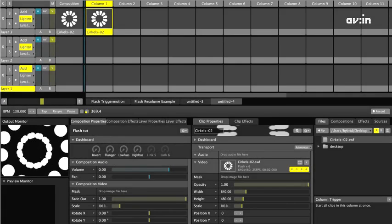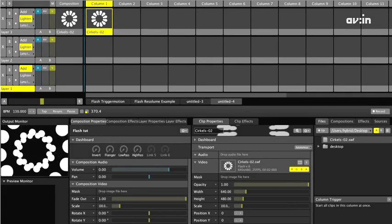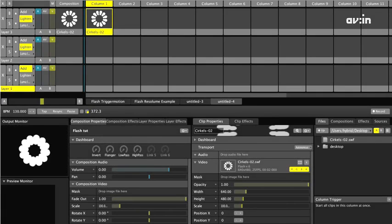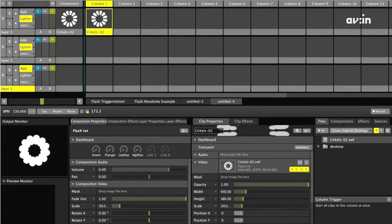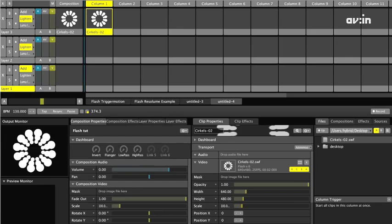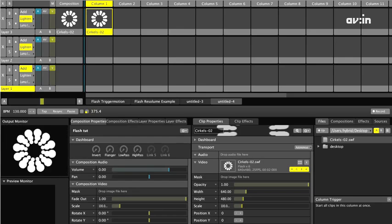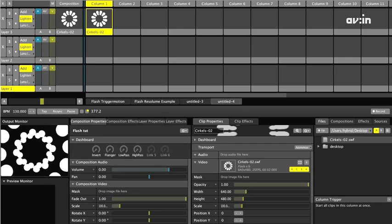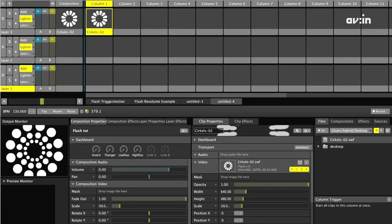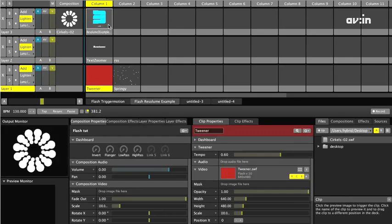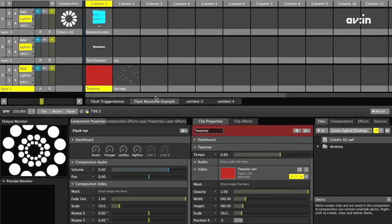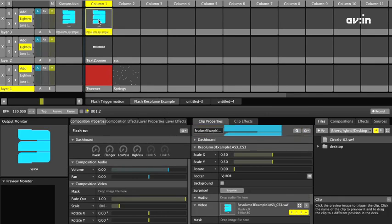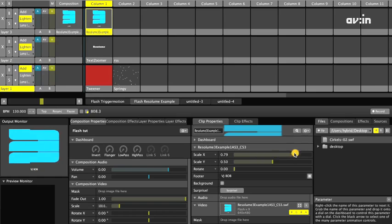So far nothing new. The same can be achieved with a rendered AVI or MOV file. The big advantage of working with Flash files is that you can change parameters on the fly. As opposed to working with pre-rendered movies, this way every performance becomes different, and you can very easily adjust the style of the visual to the mood of the party. With the new ActionScript 3 support, any parameter can be published from Flash for live control within Resolume. In this file, for instance, the X and the Y scale can be controlled dynamically.